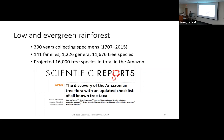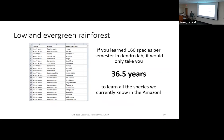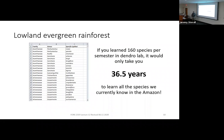Their best guess is that we've only discovered about three quarters of the trees in the Amazon basin, meaning there are approximately 4,000 species yet undiscovered. To put that in perspective, if you learned 160 species a semester in dendrology and wanted to learn all 11,000-plus species currently known, you'd have to take dendrology for 36 and a half years every semester, fall and spring, to get close to that 12,000 species.